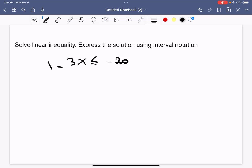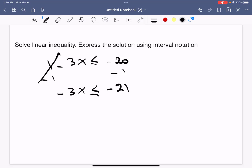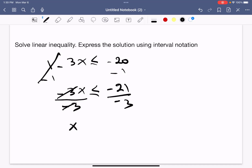Now we solve the next example: −3x + 1 ≤ −20. We isolate x by subtracting 1 from both sides, cancelling the 1, leaving −3x ≤ −21. Then we divide both sides by negative 3. Remember, dividing by a negative flips the inequality sign, so x ≥ 21 ÷ 3, which is 7.